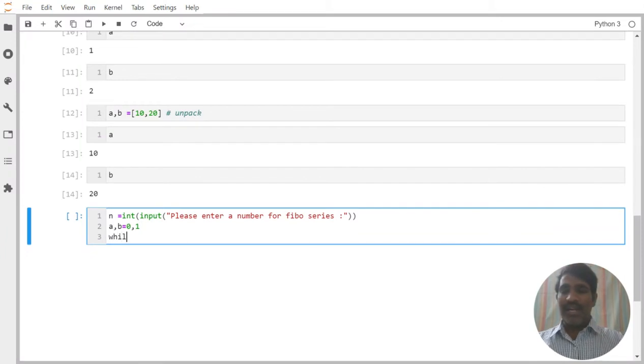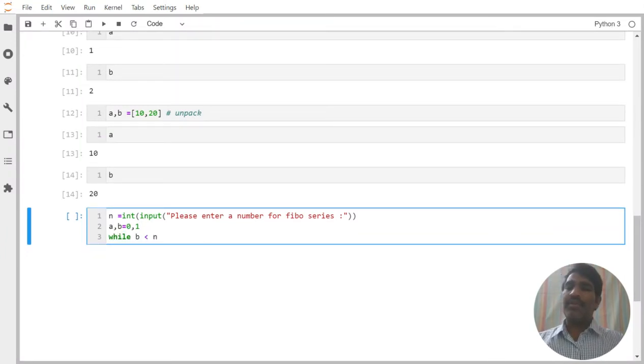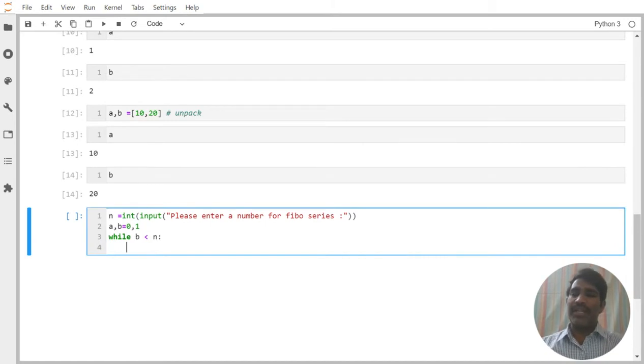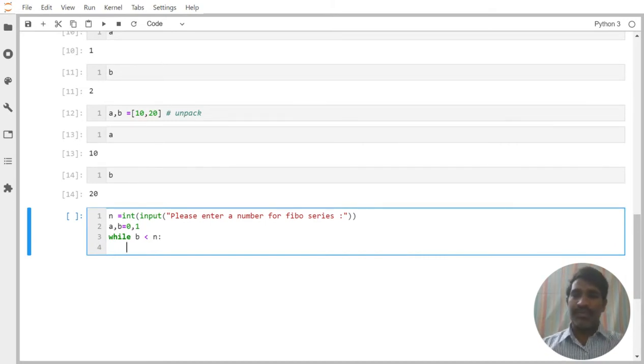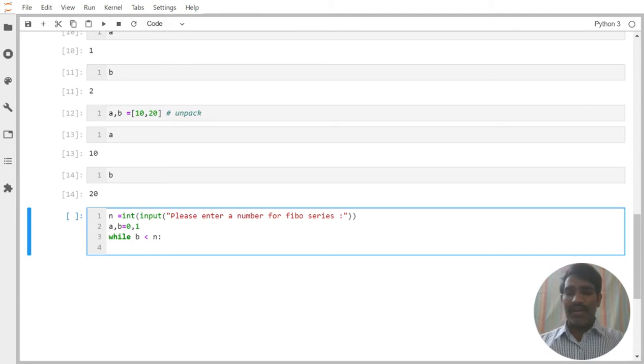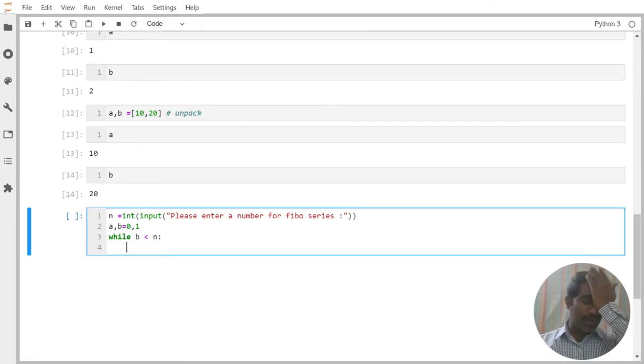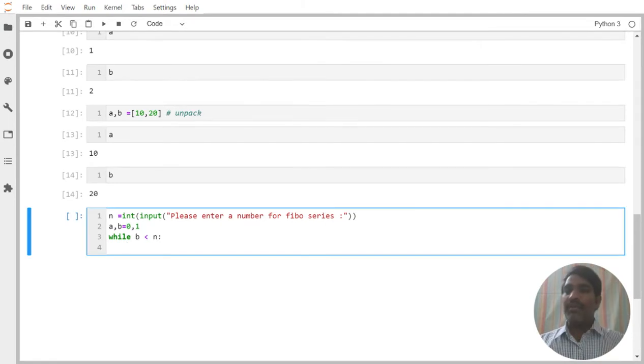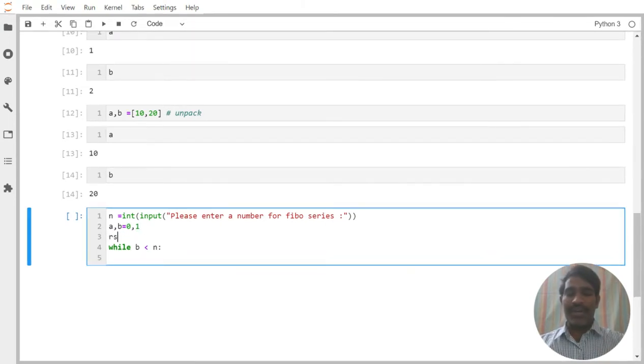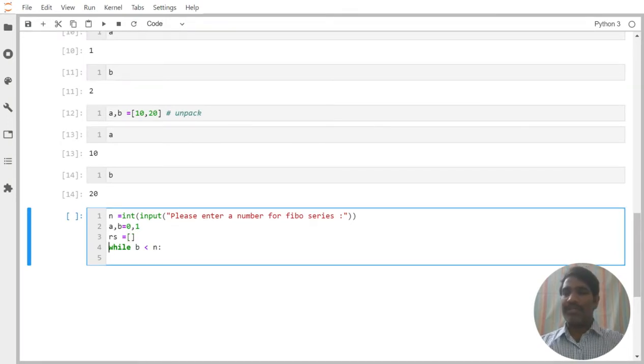Then I am validating while B is less than N. While B is less than N, then make it as true, enter into the while loop. Whatever right now we have in the B, that I want to store into the list. For this, even I am trying to create here one empty list. Result is equal to, we are creating one empty list.